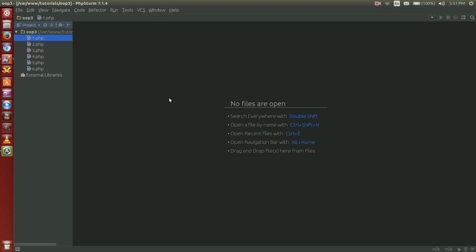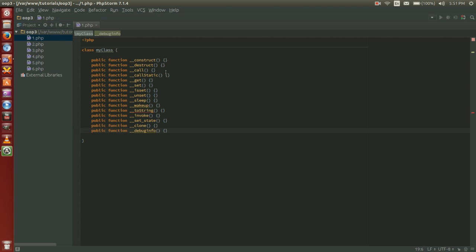Now in PHP there are a total of 15 magic methods. And they are the construct, destruct, call, call static, get, set, isset, unset, sleep, wake up, to string, invoke, set state, clone, and debug info.